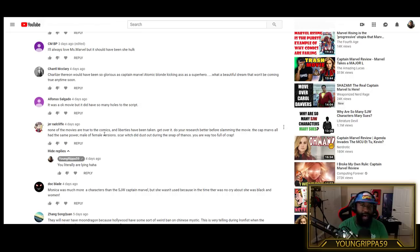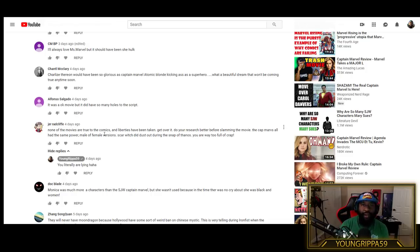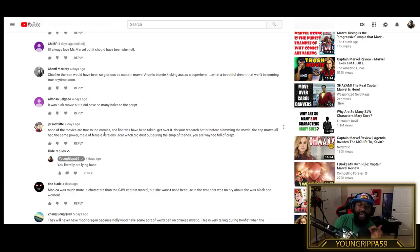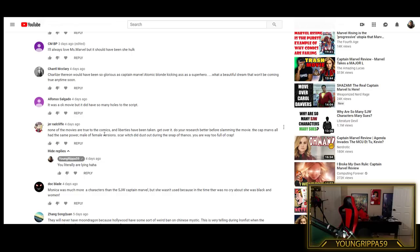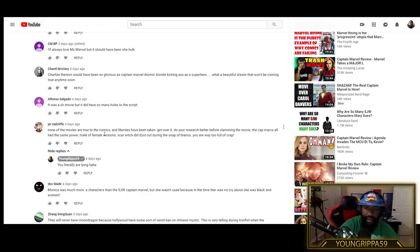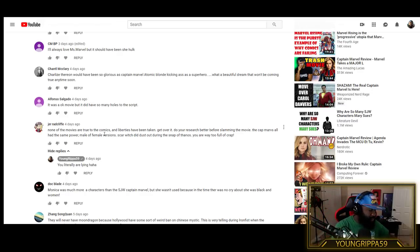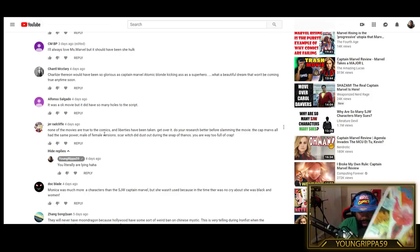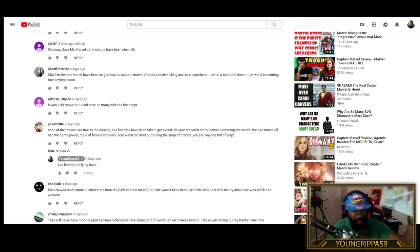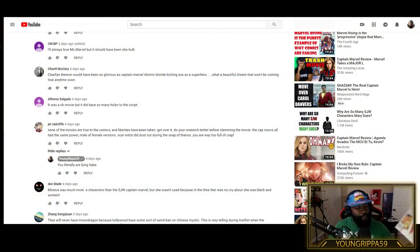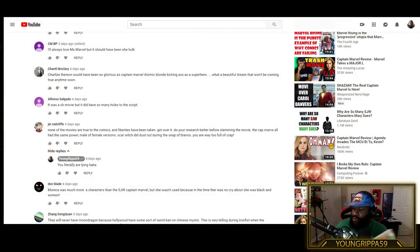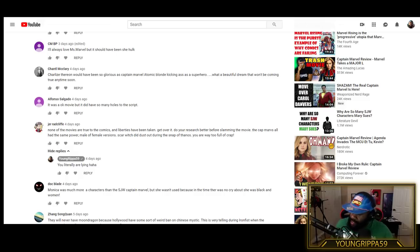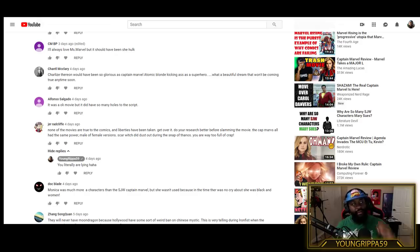Now he says, do your research better before slamming the movie. The Cap Marvels all had the same power, male or female versions. This is objectively a lie. Objectively a lie. Hold on, I know I'm recording this, but hold on just a second. I have, and I've covered this on this channel. The official first - this is the Amazing Spider-Man. This is the official issue, the first time she ever showed up. Monica Rambeau. I'm just using her as an example. This is 1982.